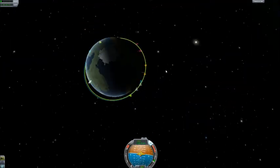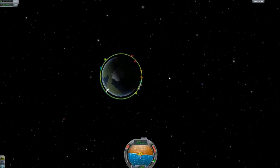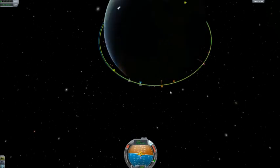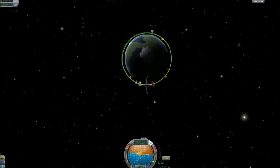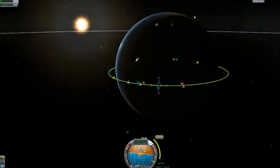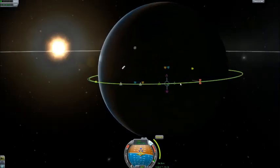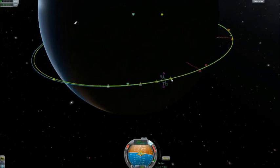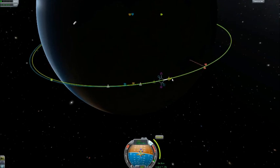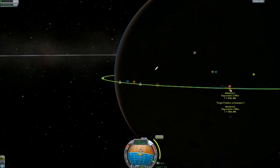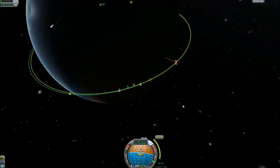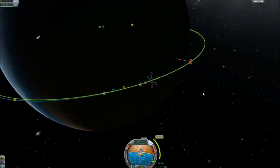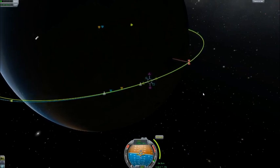Now here you'll see we have our prograde and retrograde indicators like before. In this case however the retrograde indicator indicates the direction we'll have to burn in order to cancel out the difference in velocity between ourselves and the target. So we're going to get aimed retrograde. It indicates the direction we need to burn to close the distance to our target, and we'll start doing a very small burn. This number going down indicates that the relative velocity between ourselves and the target is changing — we're going to get that zeroed out as close to zero as we can.